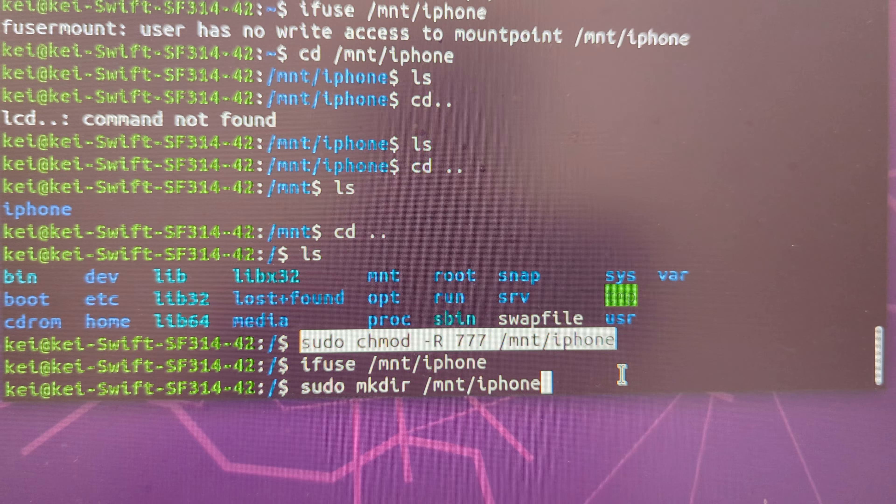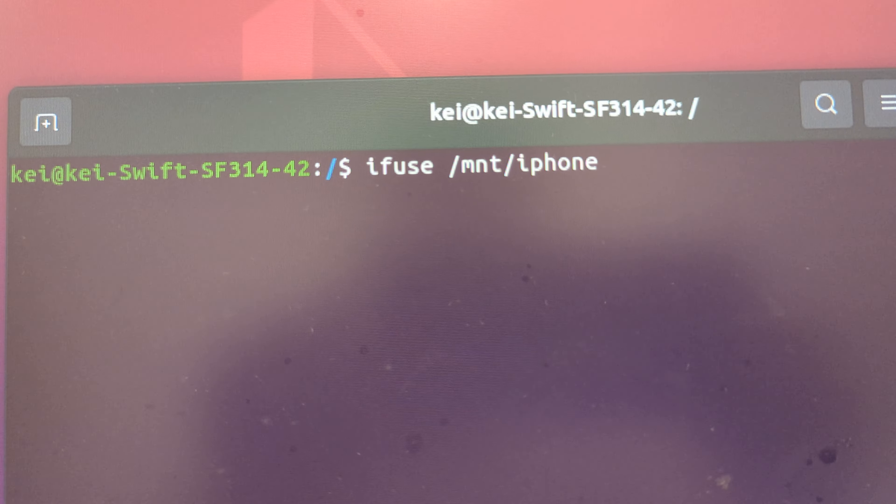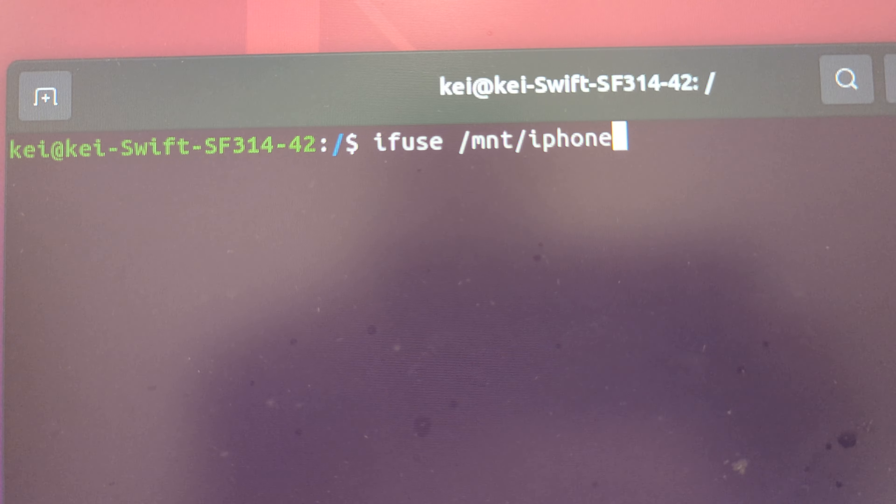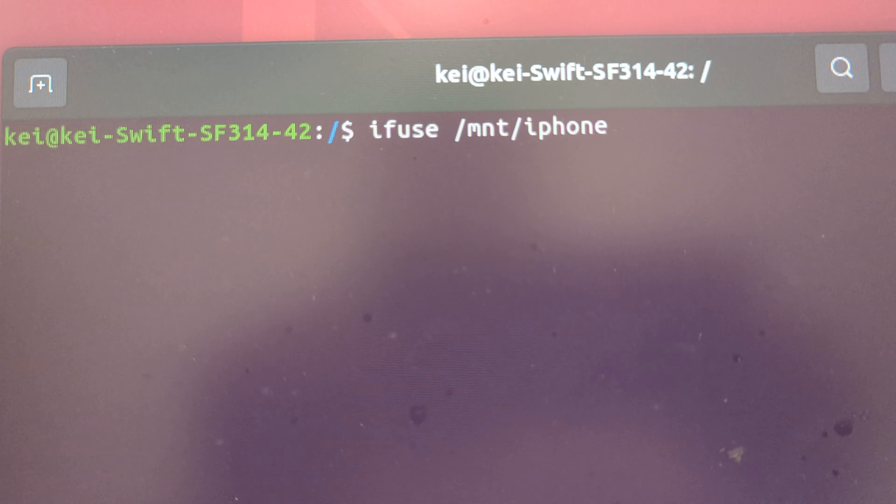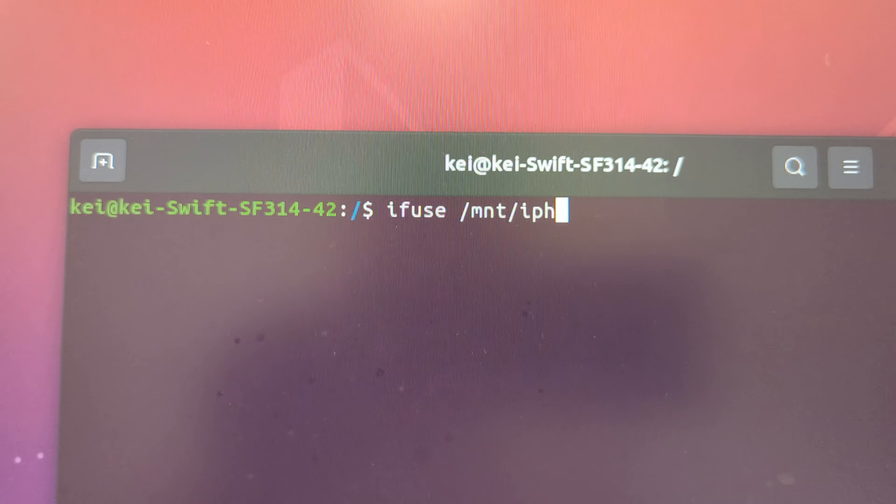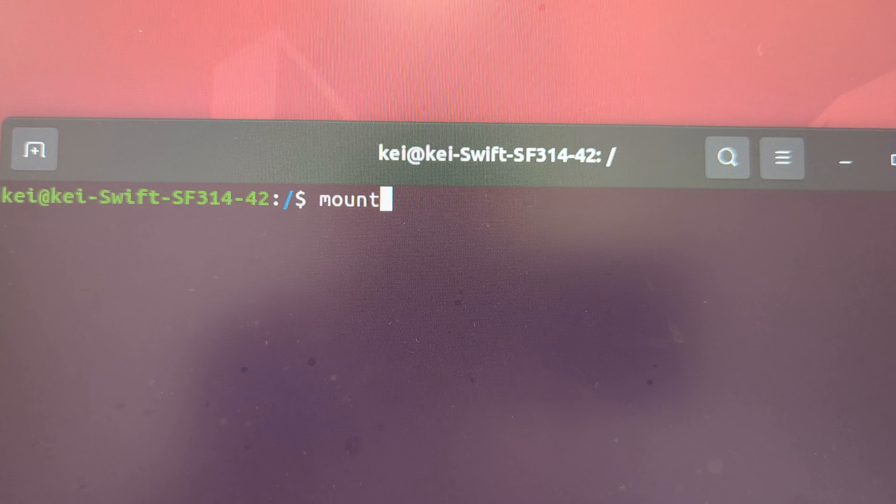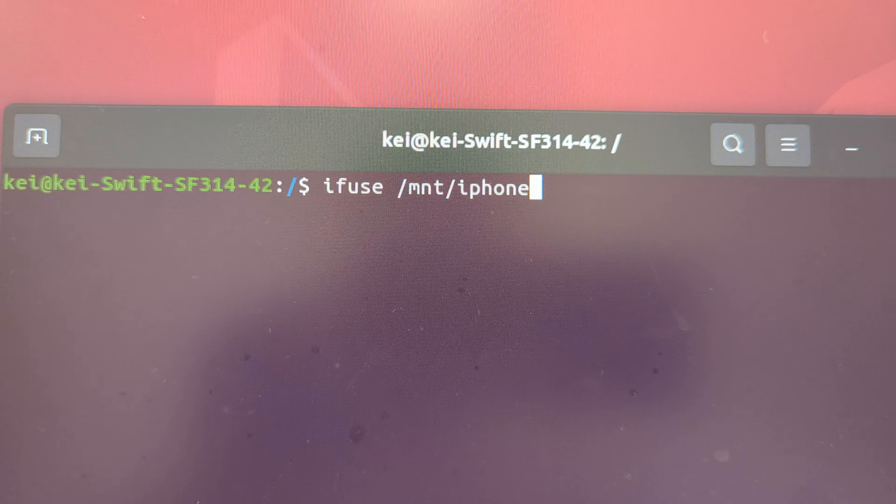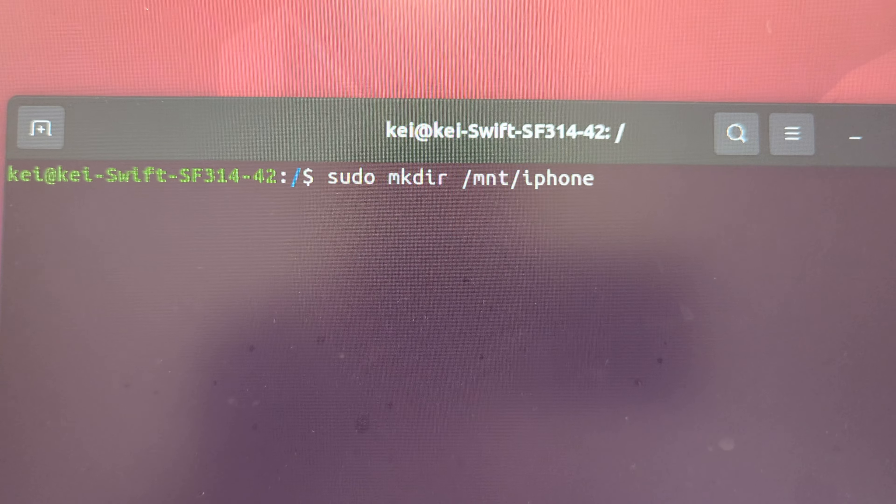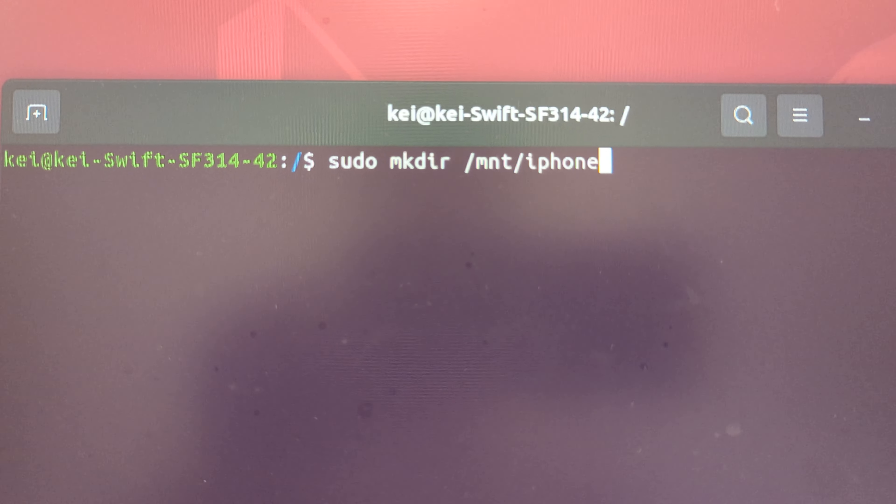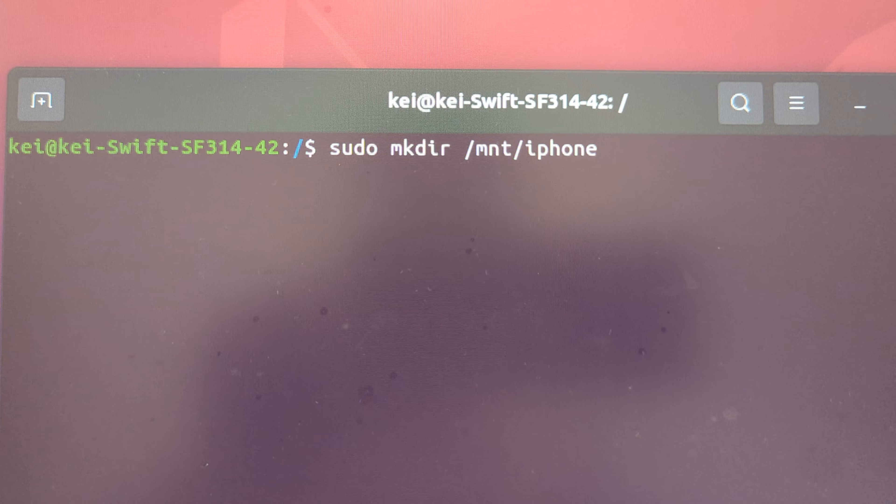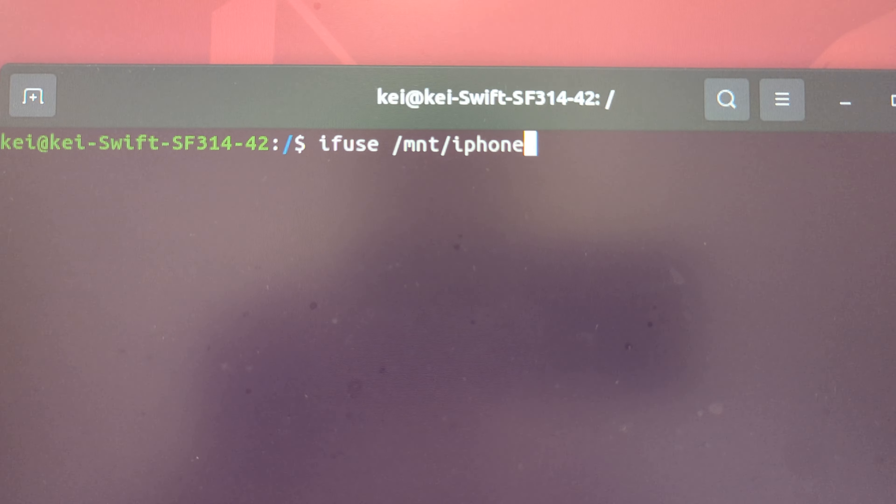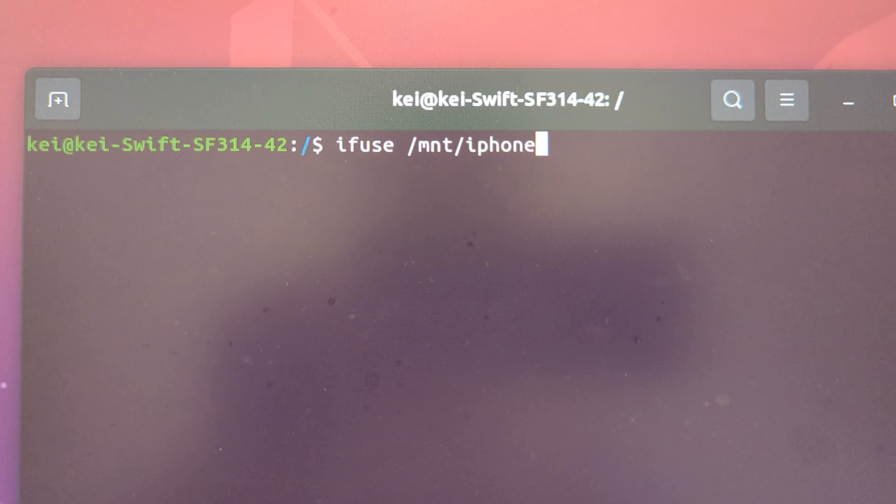So basically if you execute this command and it says the mount point is not accessible, that's because you have to create this directory first. Just sudo make directory mount iPhone and then after creating this directory, you will have to get the permission.